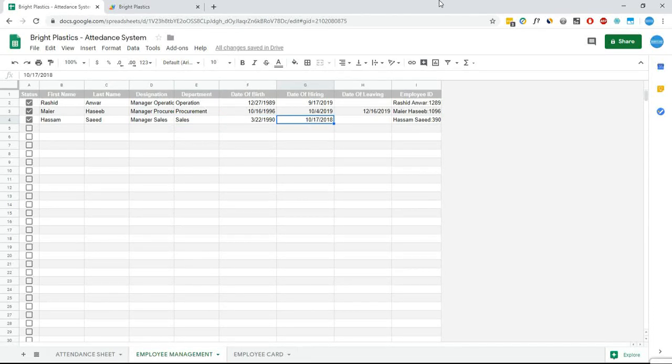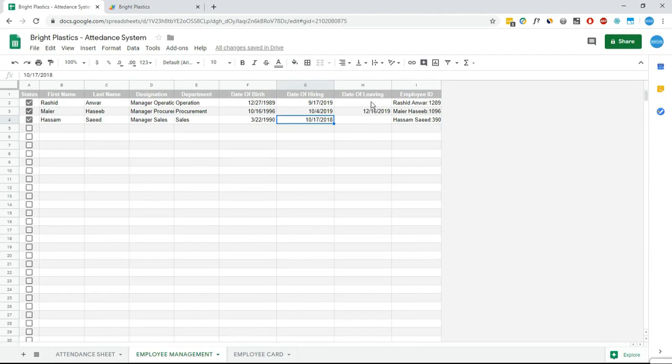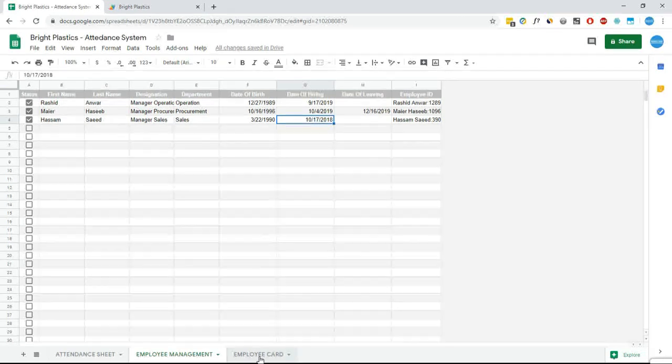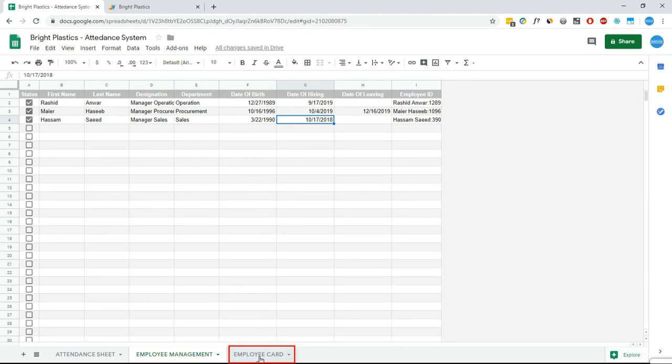Once new employee is added, its card is ready to be printed, which can be seen in the employee card tab. Let's move to employee card tab.